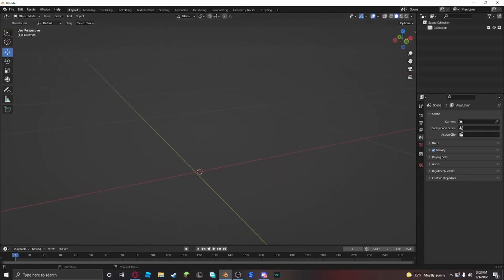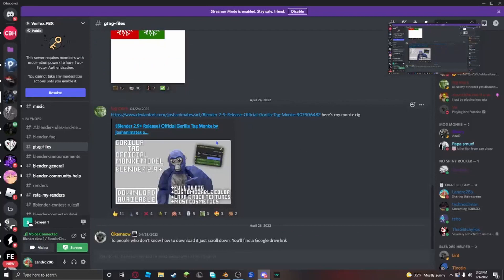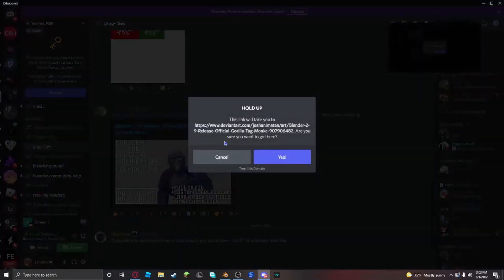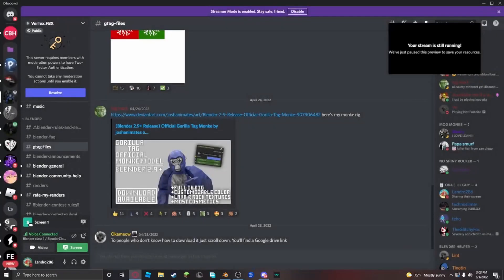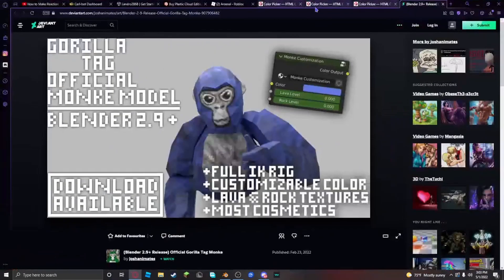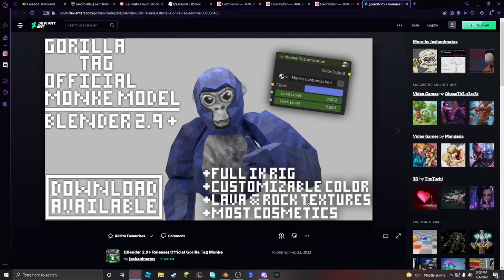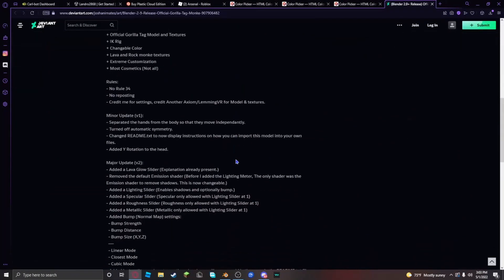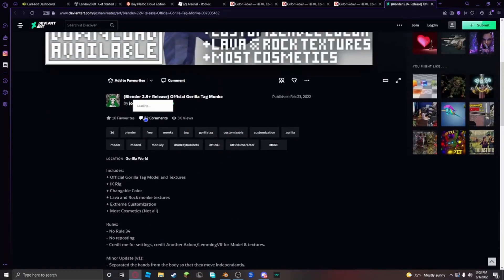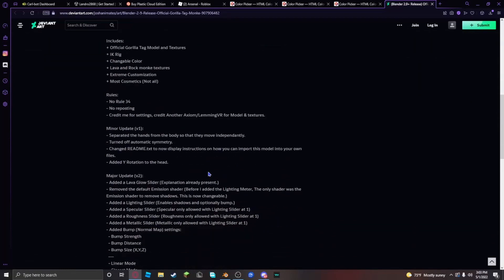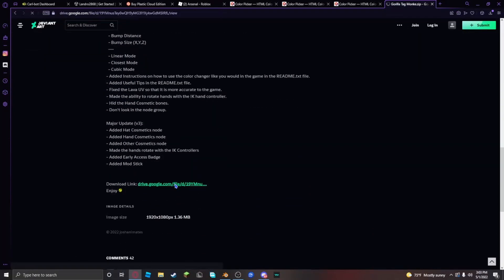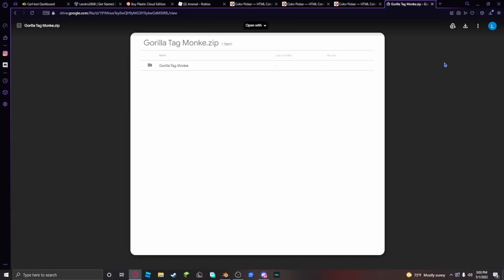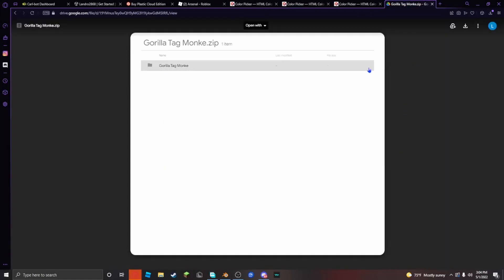First you're going to go into Vertex's Discord server and get this rig right here. This is Pixmark's rig. Click on it, scroll all the way to the bottom, and it should say Google Drive. Click on it, then click download right here in the top right corner.